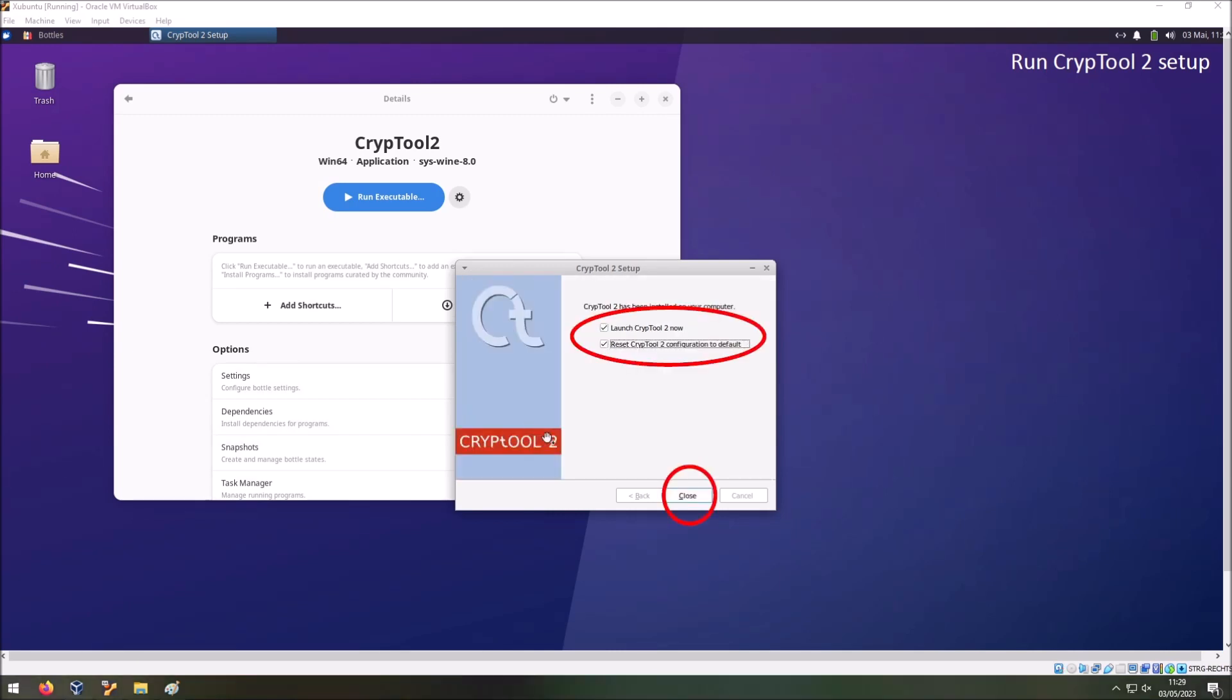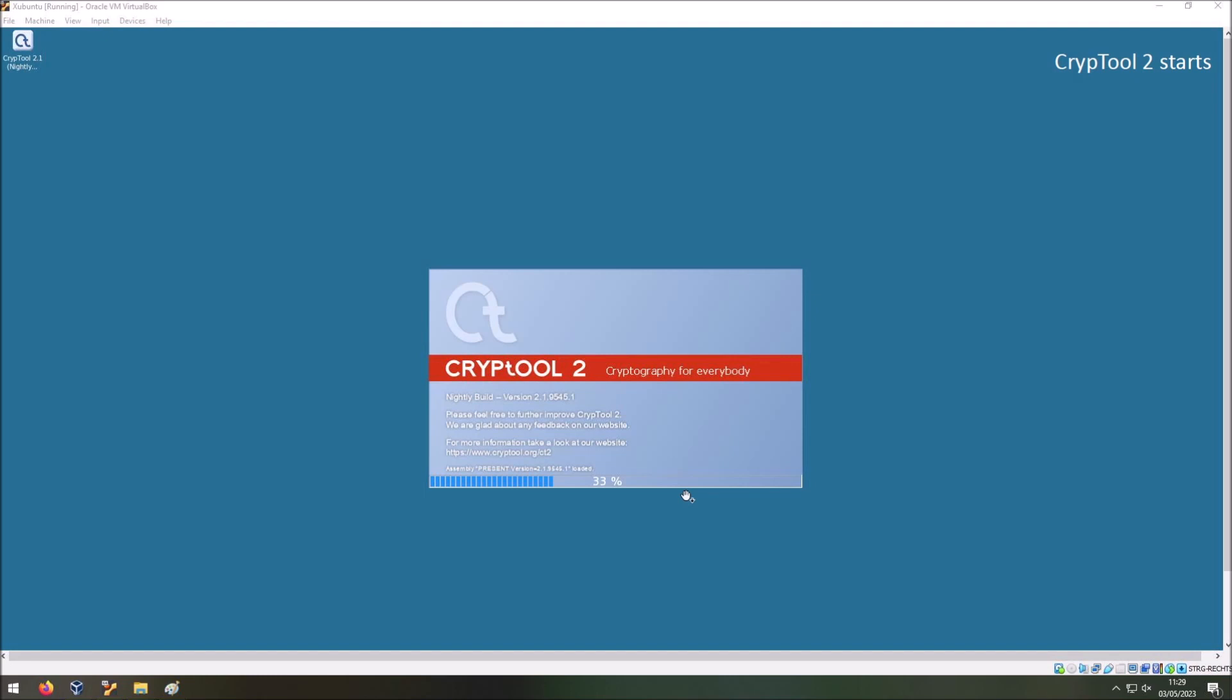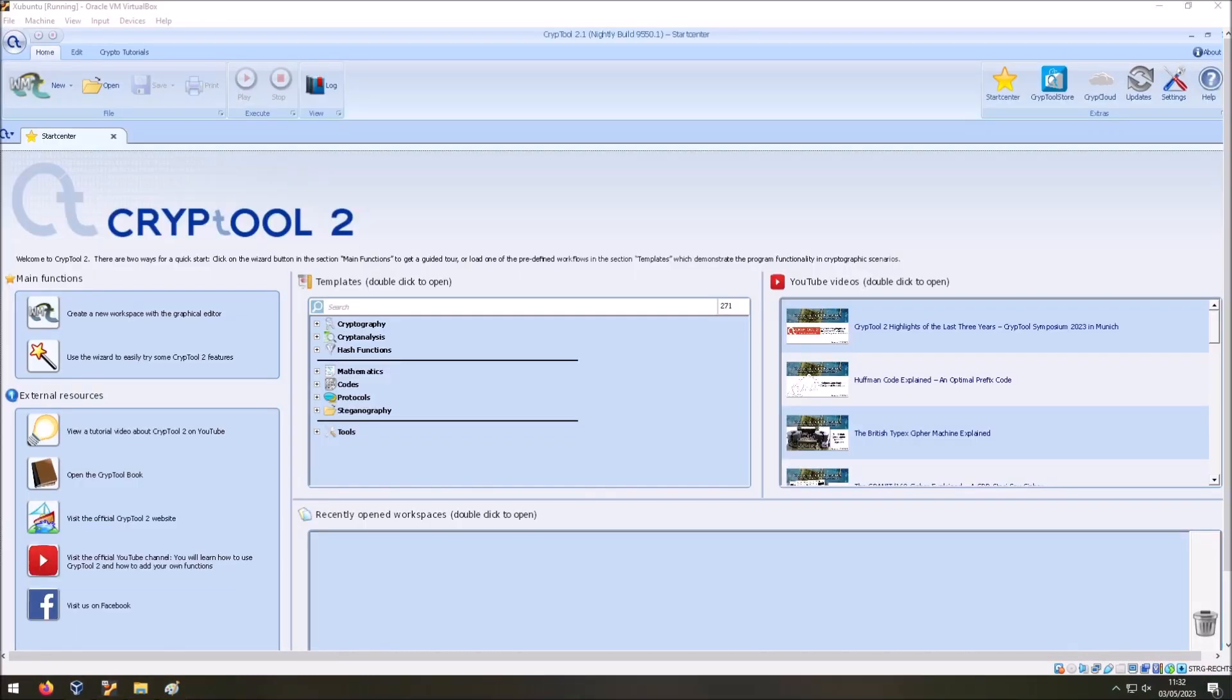After the installation is finished in the last screen here select launch CrypTool 2 now. And I also, every time I install a new version of CrypTool 2, I select the reset CrypTool 2 configuration to default. Probably you don't need this. But it's not a problem to select it. And then press close. After that the virtual desktop will appear and you will see the splash screen of CrypTool 2. And you see the loading bar of CrypTool 2. It will now load CrypTool 2.